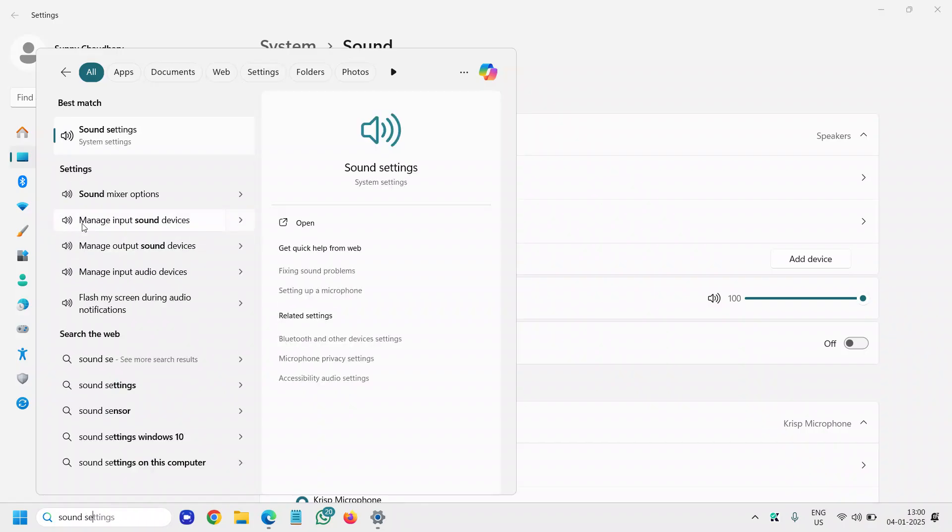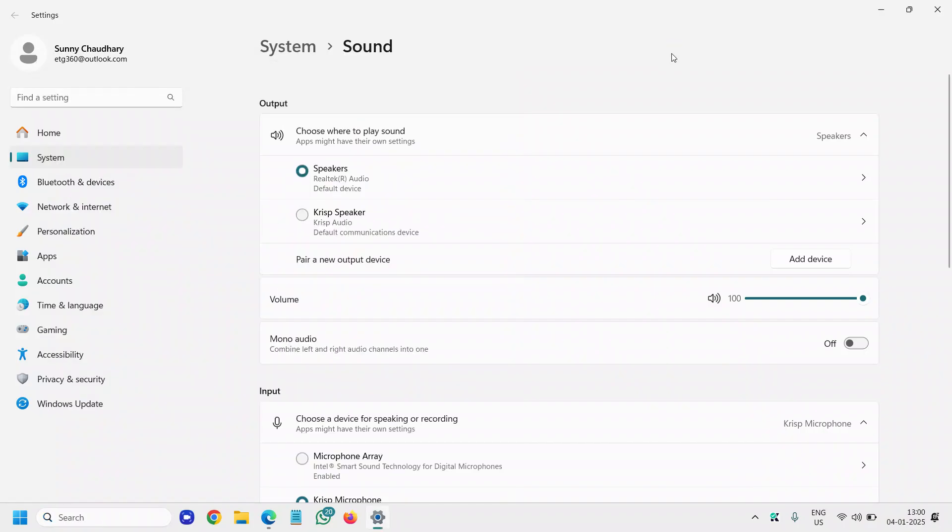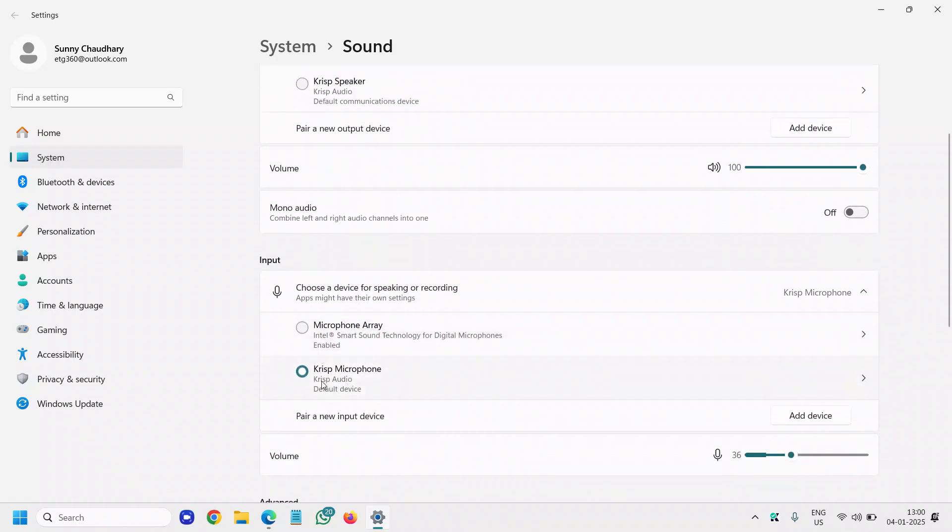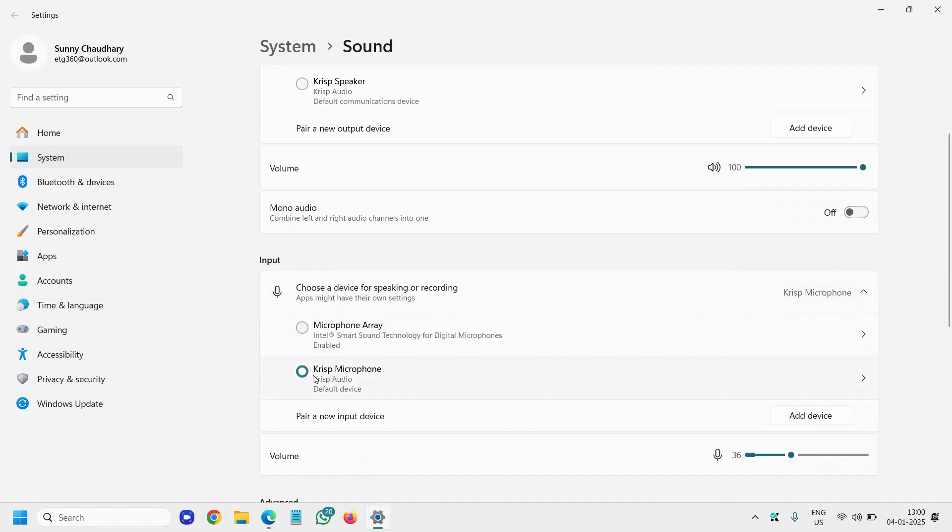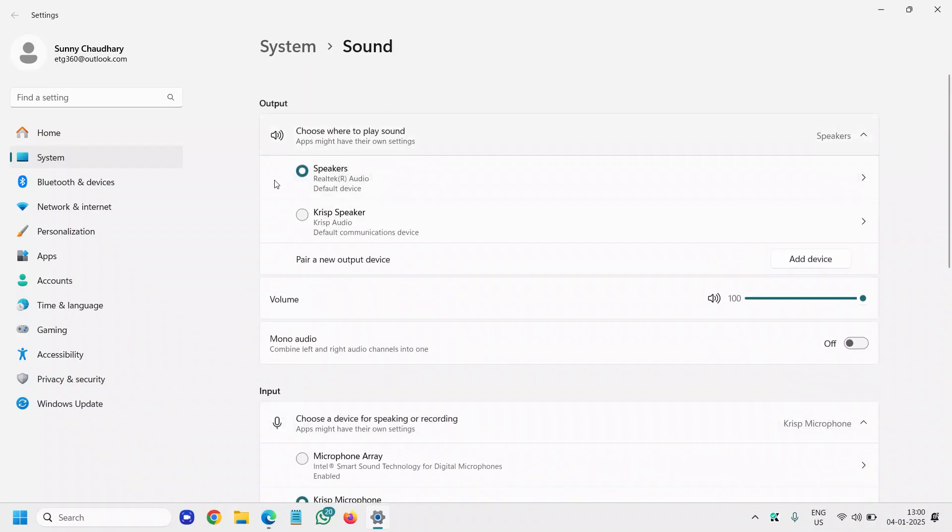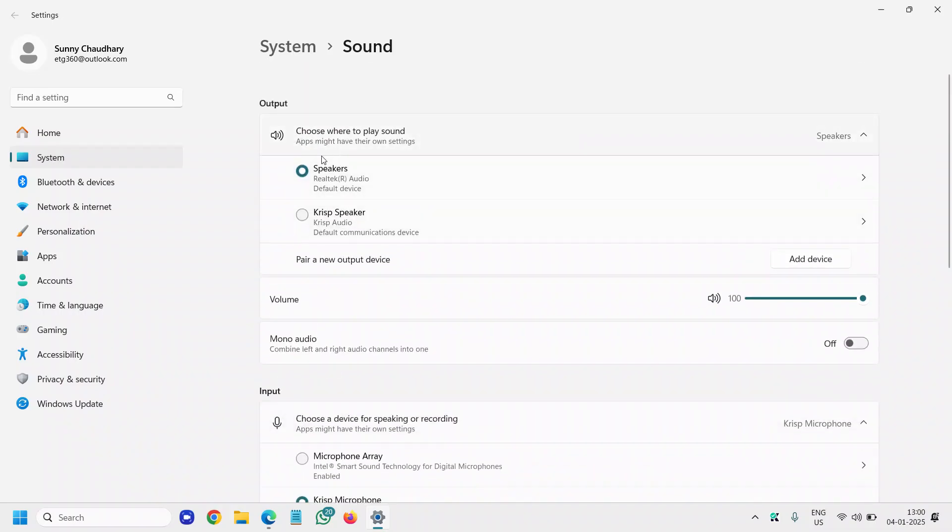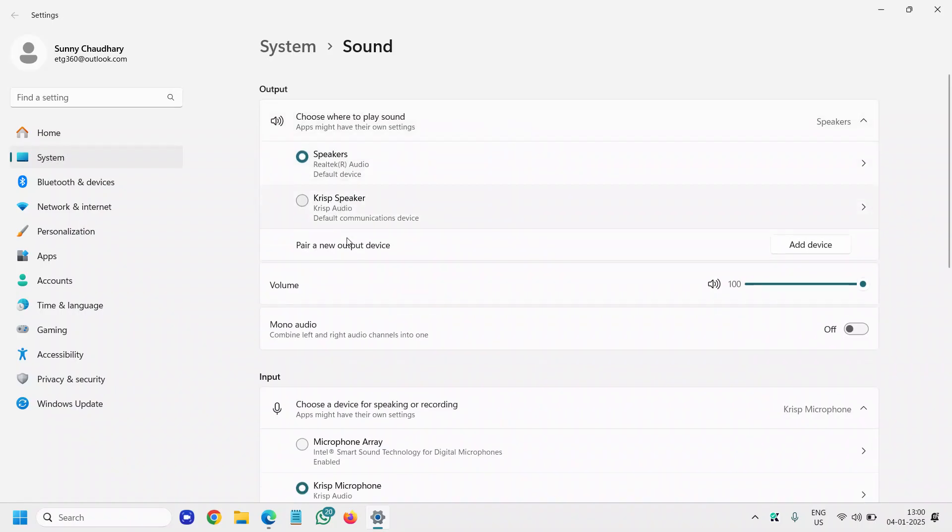The best match will be Sound Settings. Here you need to see if the output device is the right one and the input as well. If you're recording, make sure the input is correct. If you're playing music or audio, the output should be the right one.